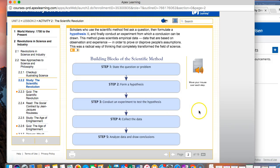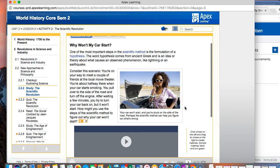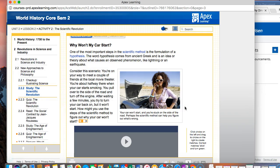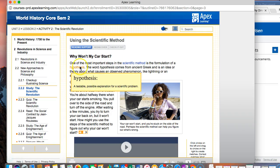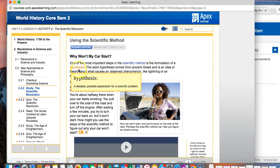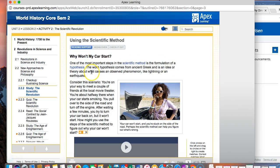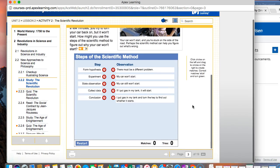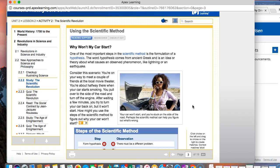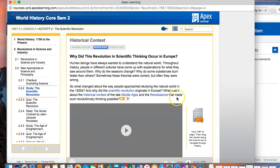You always want to click on these interactive graphics and this is just showing us probably what you've learned about in science before, the scientific method. We're going to leave that just like this on the first part of the Cornell notes. Now we're going to go to the third page. This page is titled why won't my car start. One of the most important steps in the scientific method is the formulation of a hypothesis.